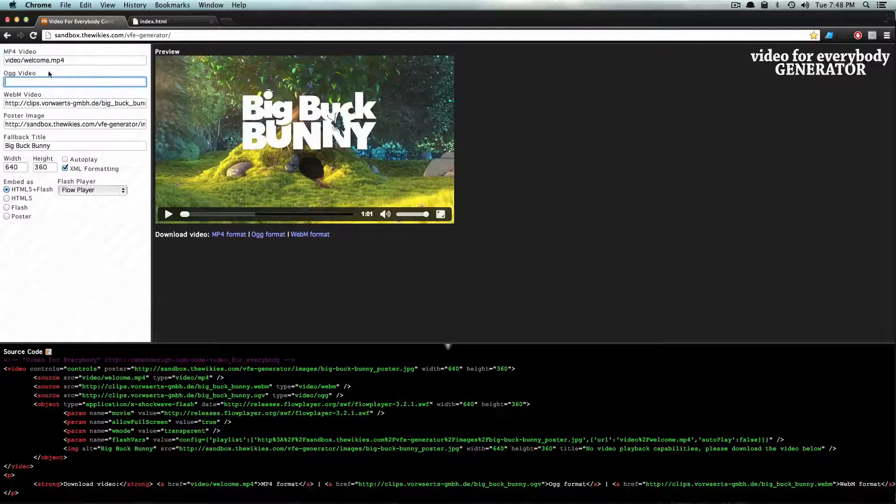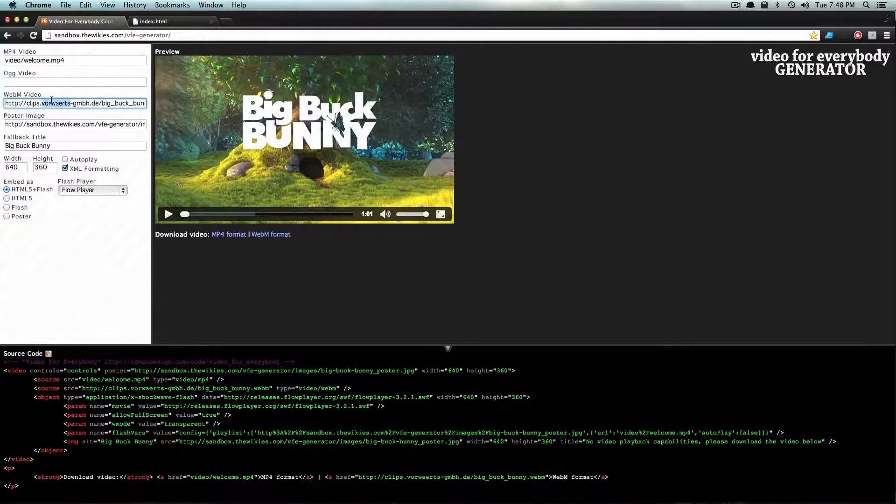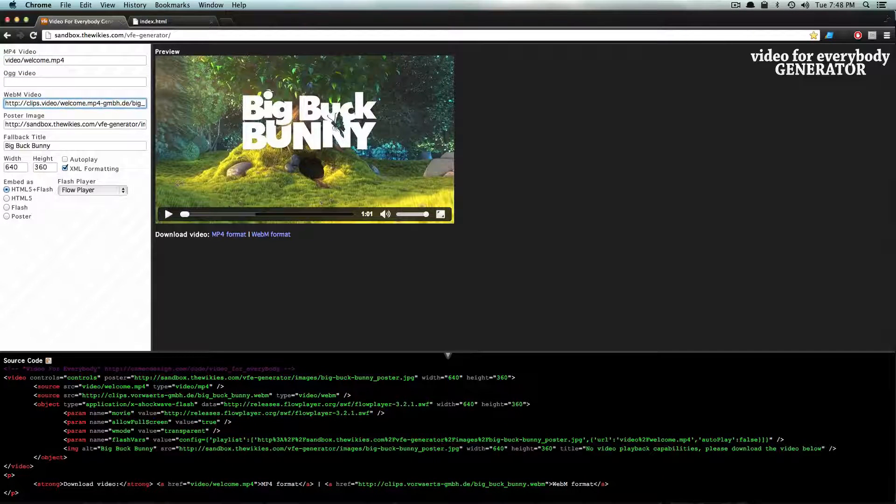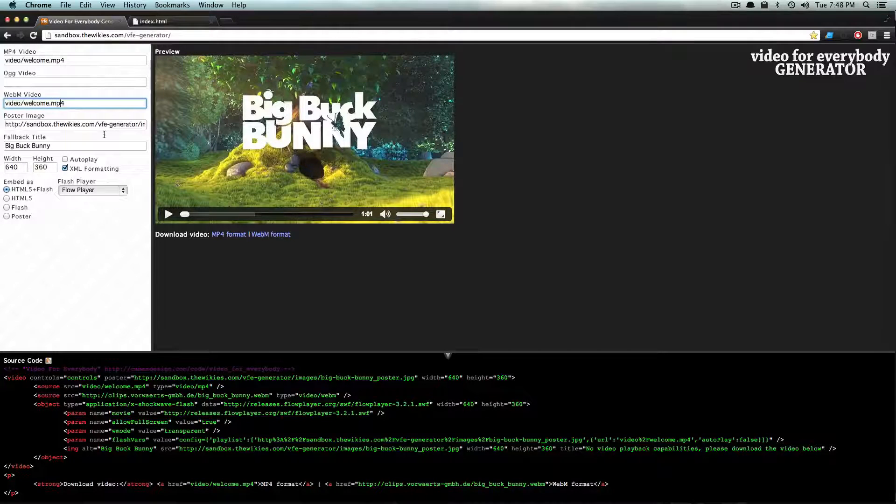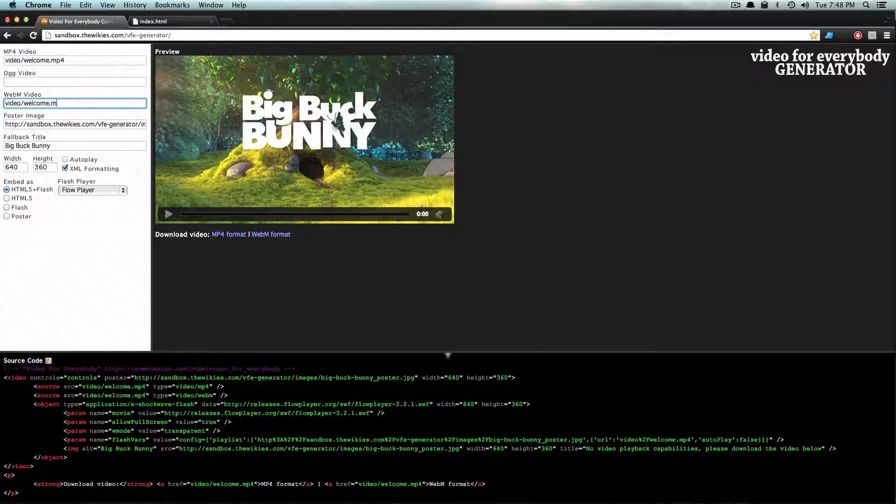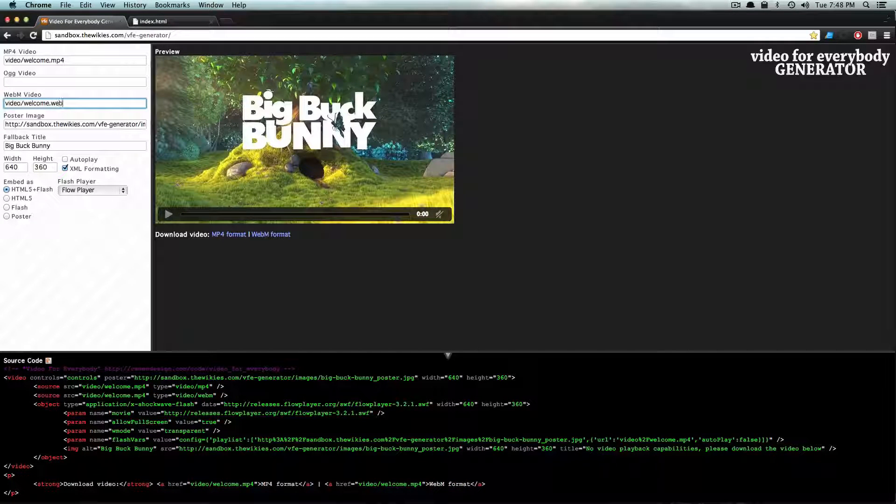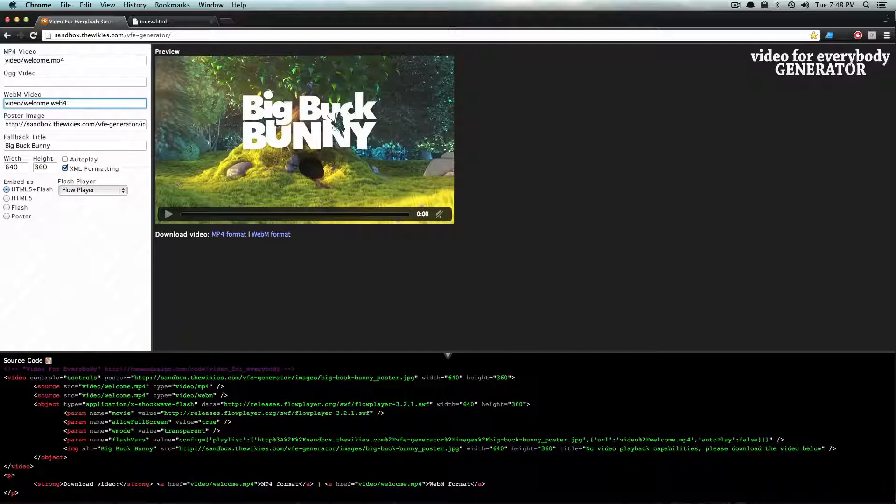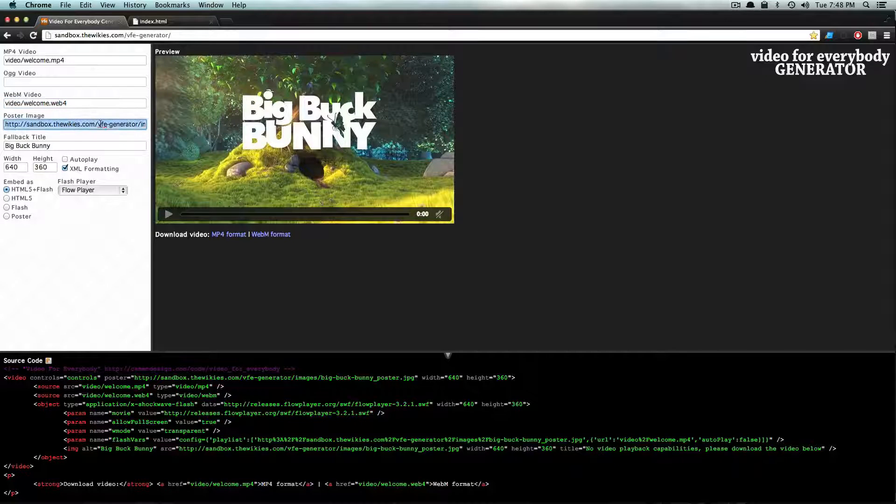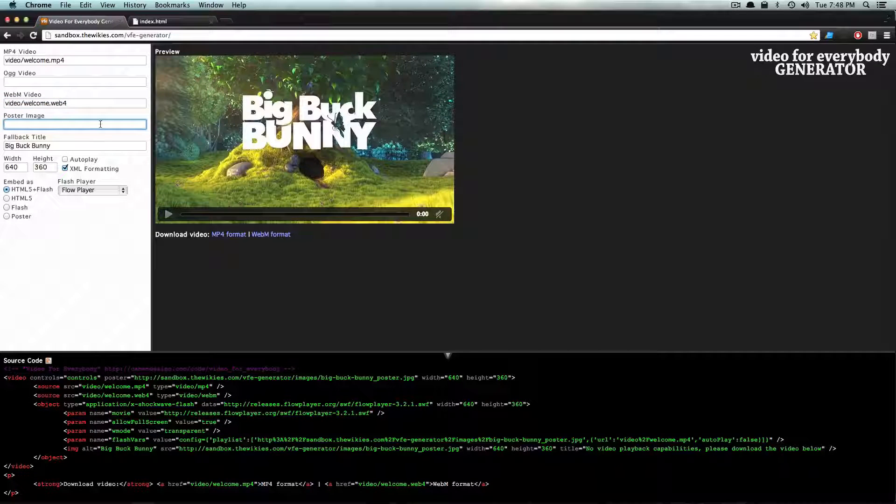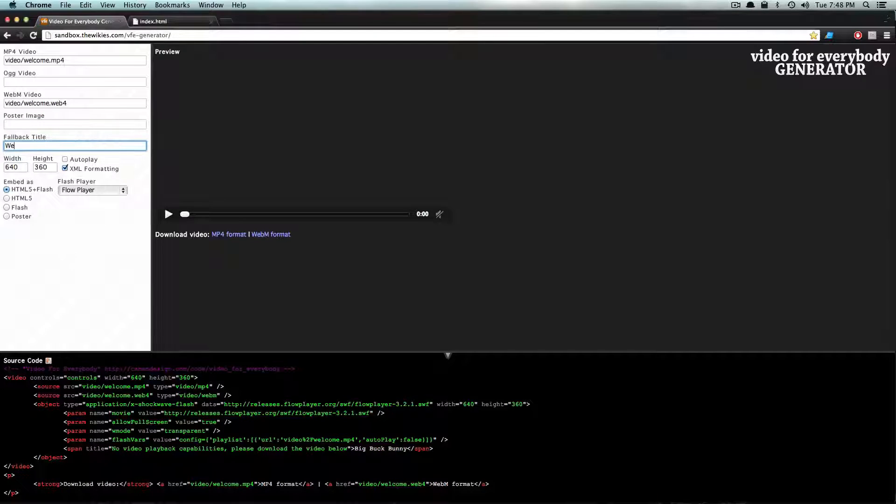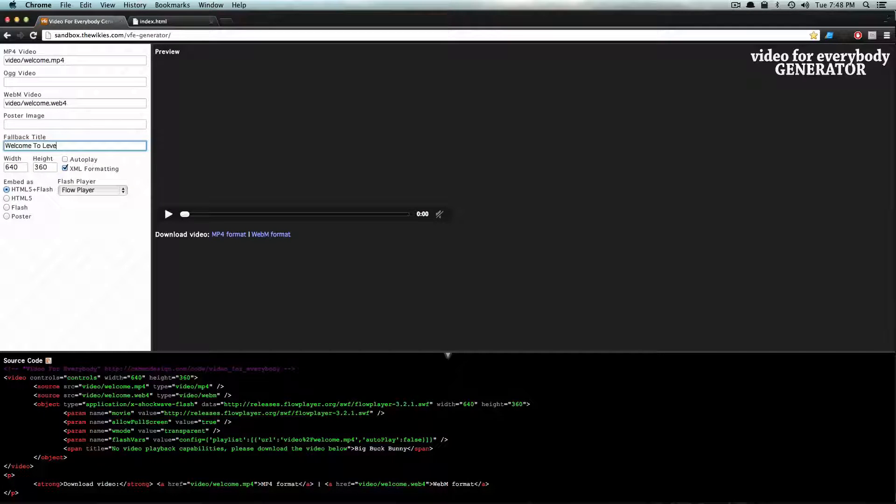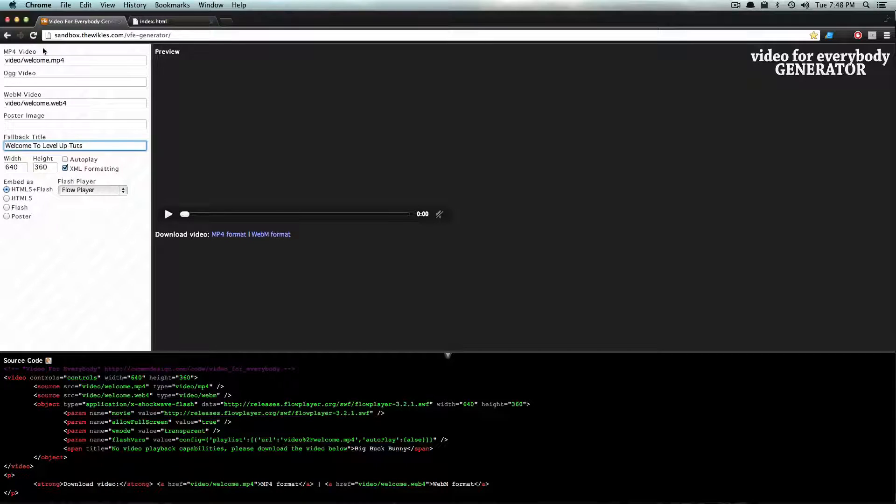I'm going to paste it for OGG because we don't have an OGG version. However, I'm going to paste it in here for WebM and we'll just change the extension for WebM. I don't have a poster image, I'm going to get rid of that. The fallback title will just be Welcome to Level Up Tuts.